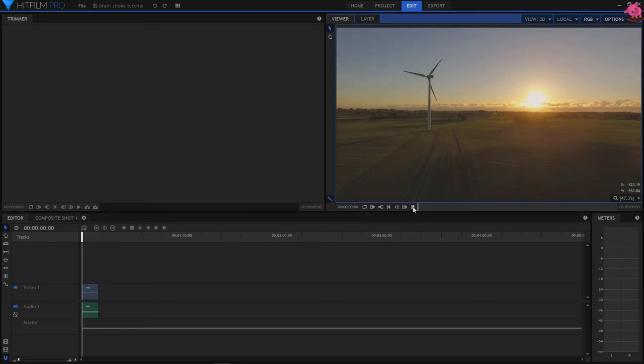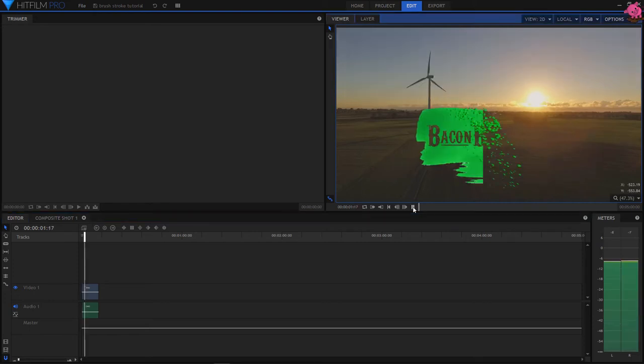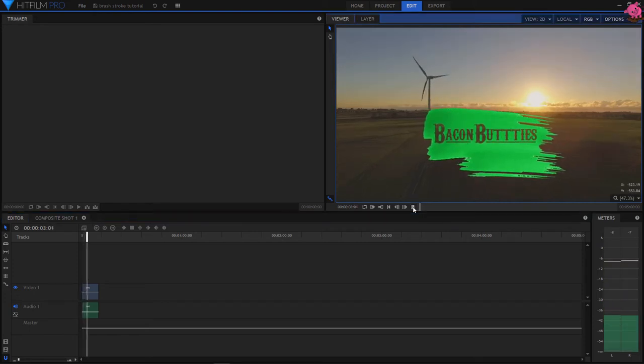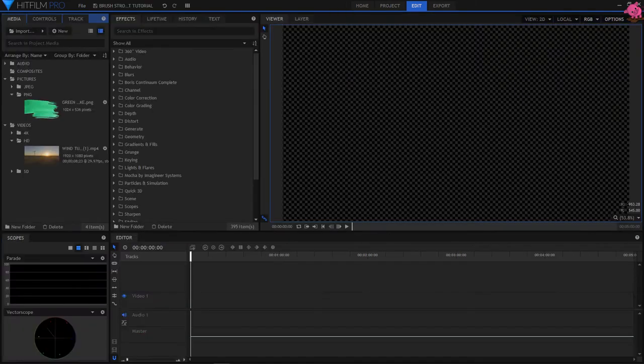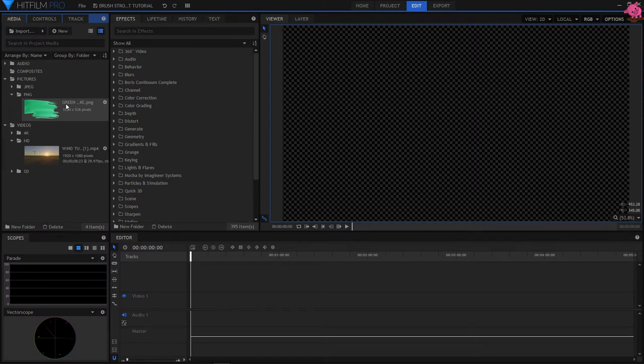Hi, let's take a look on how to do this brush on text effect in HitFilm. For this, you will need a colour brush stroke PNG and any background you wish to use.